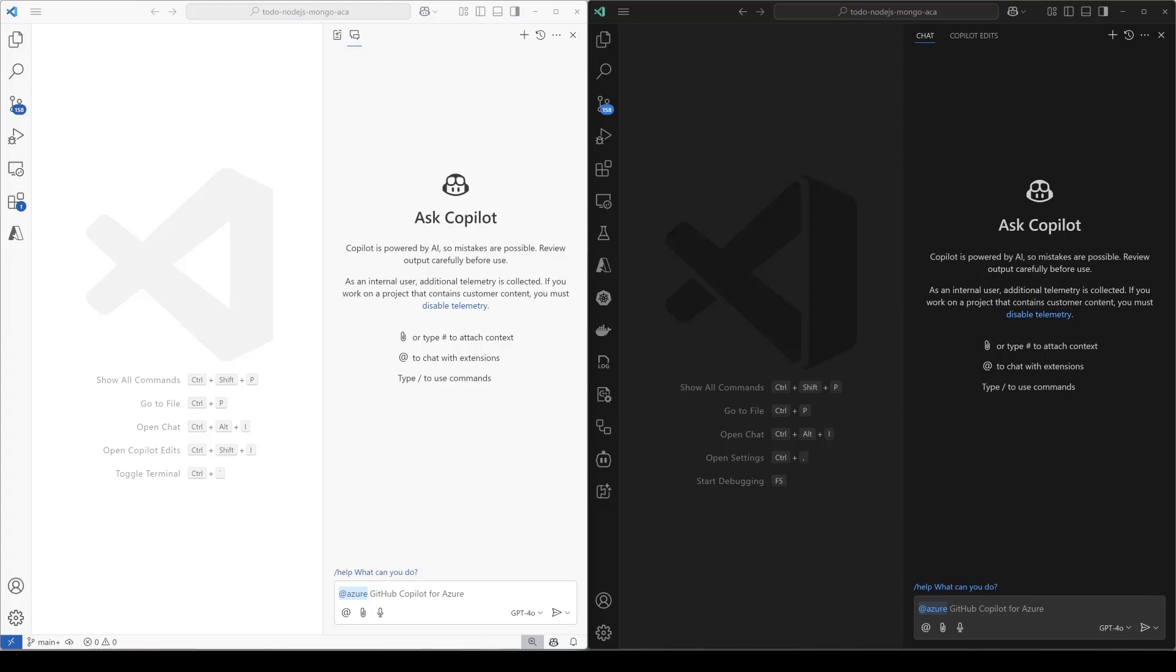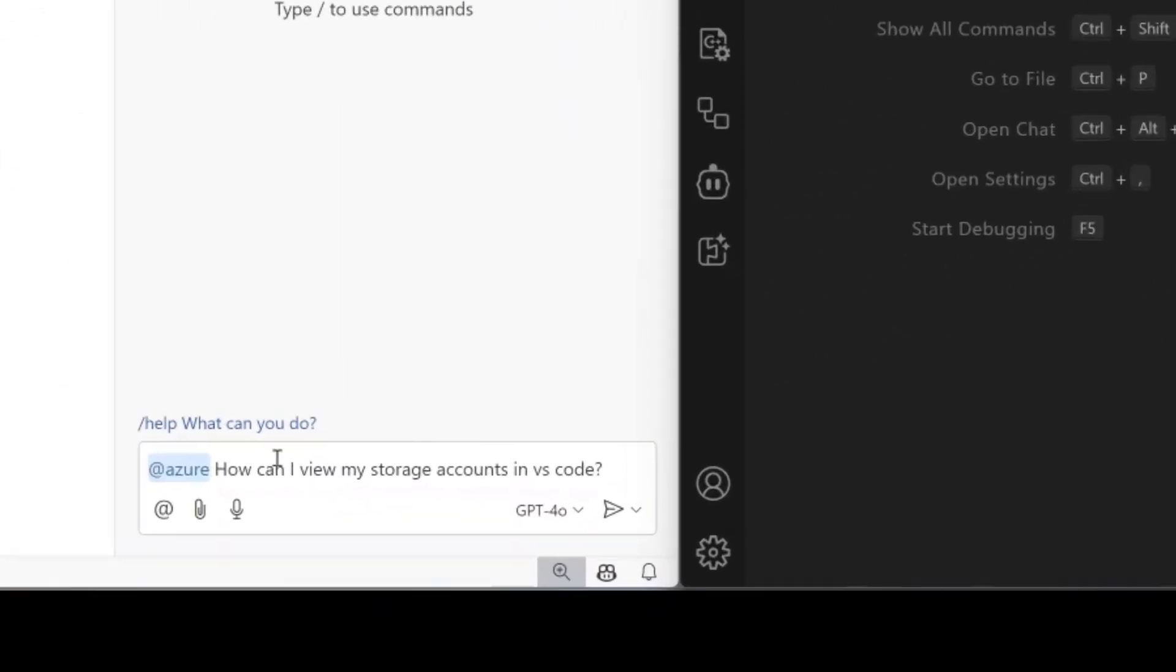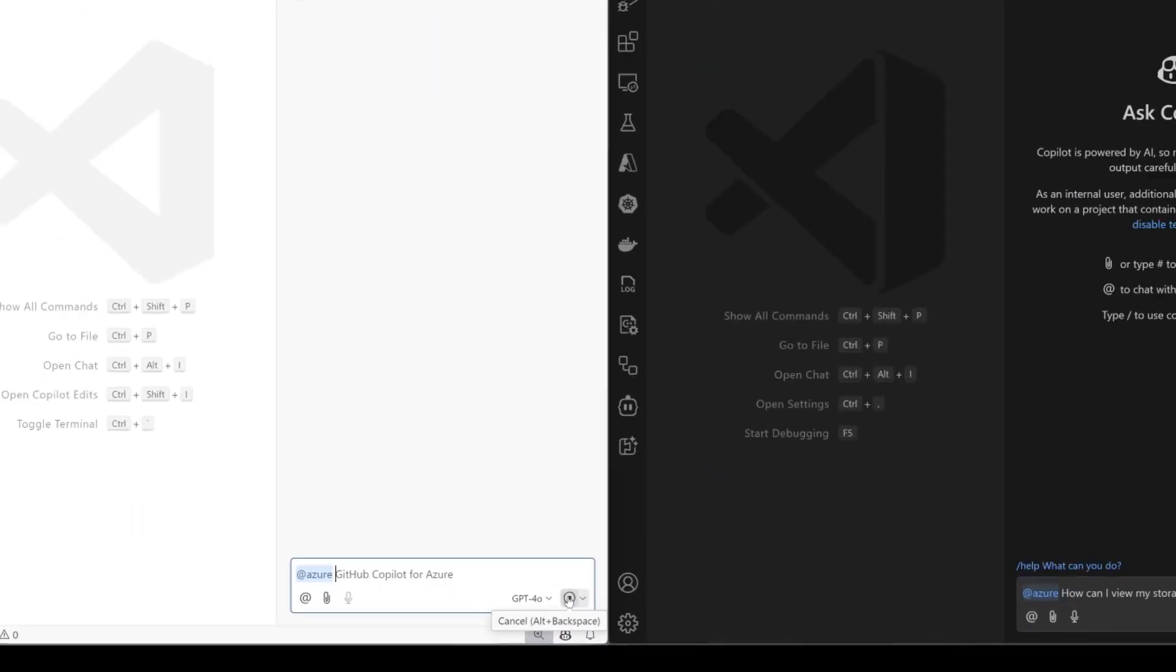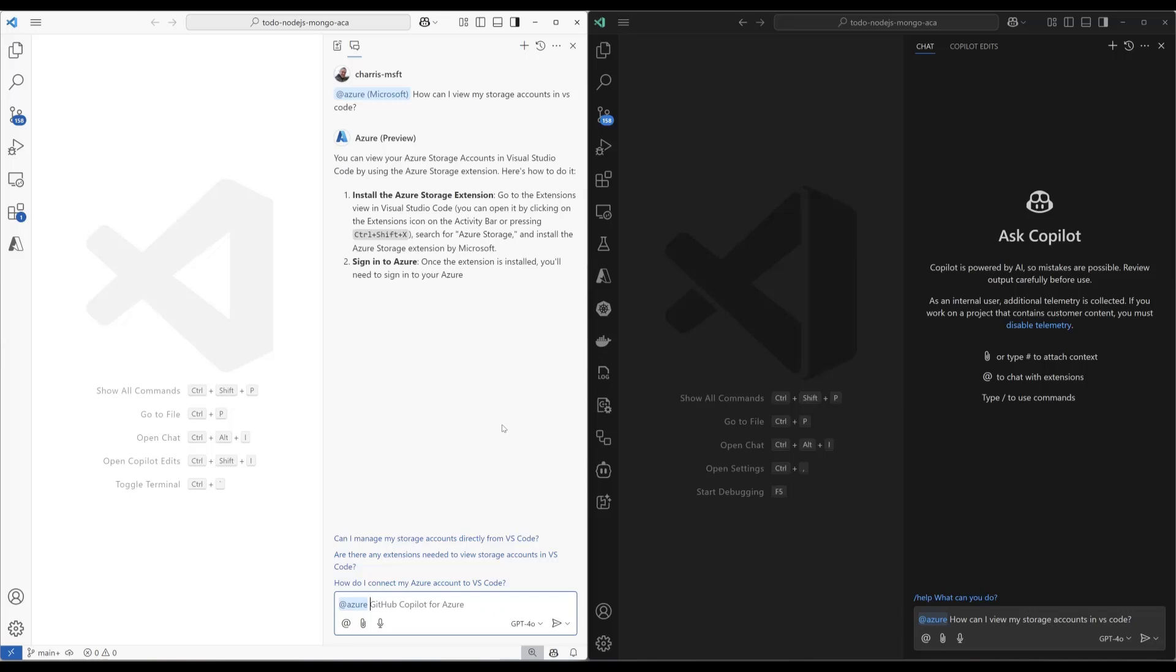So first thing I want to do is I want to talk about the installed extension context. So we now have the ability, or we are collecting information about which extensions are installed, and passing that on to Copilot when the user chats with Azure. So to see how that works, we're gonna run this prompt: How can I view my storage accounts in VS Code?